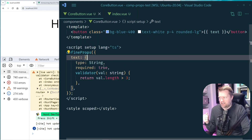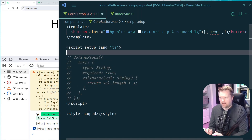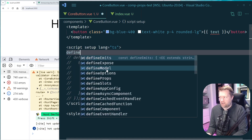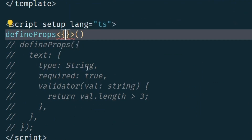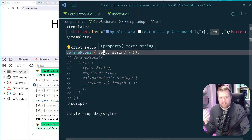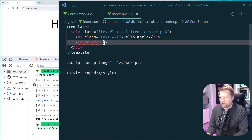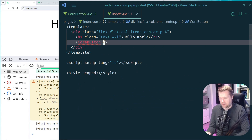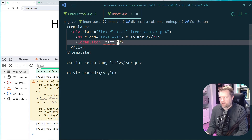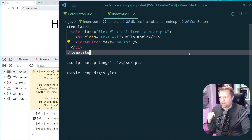There's a different, more TypeScript-native way to use defineProps — you pass a generic type in angle brackets, like defineProps<{ text: string }>. This is a valid TypeScript type, and text is implicitly required. If you remove it, VS Code immediately flags the error on CoreButton. If you try passing a number instead of a string, VS Code also errors. This works great.